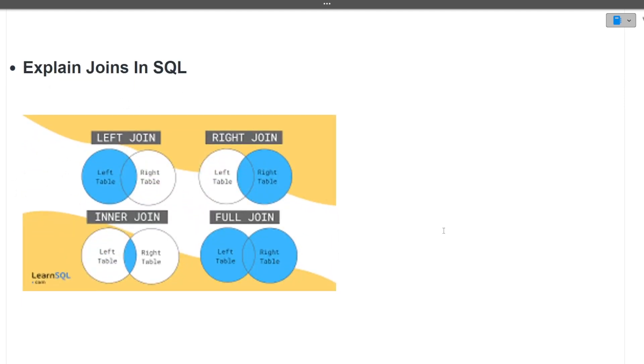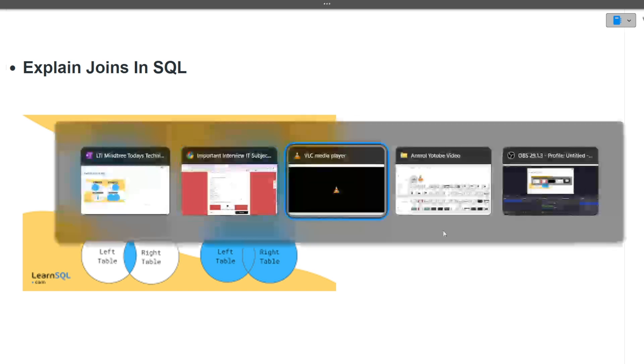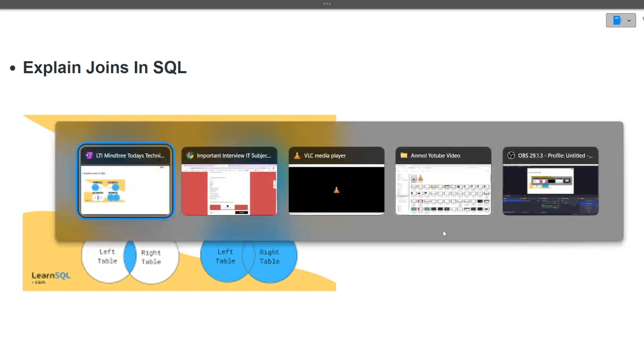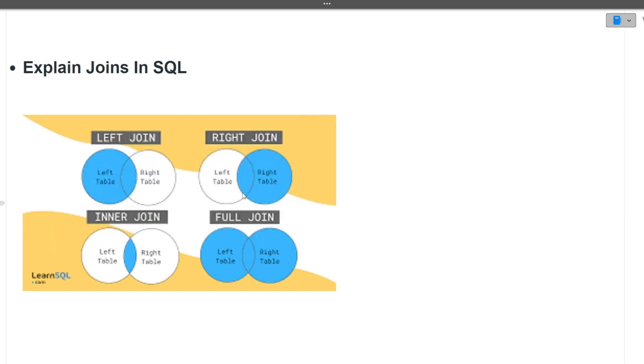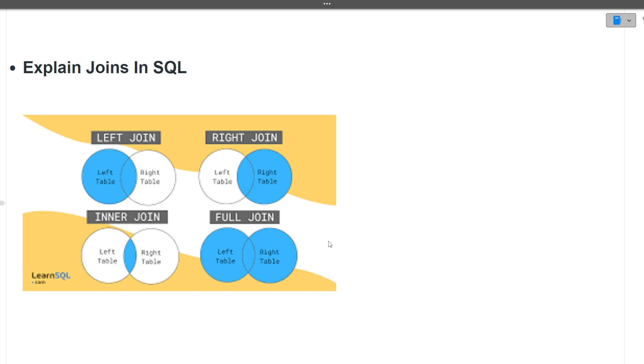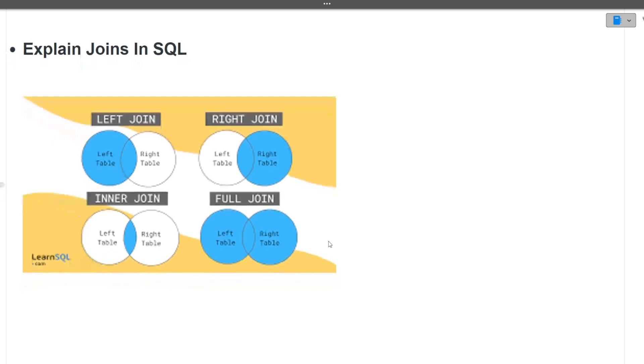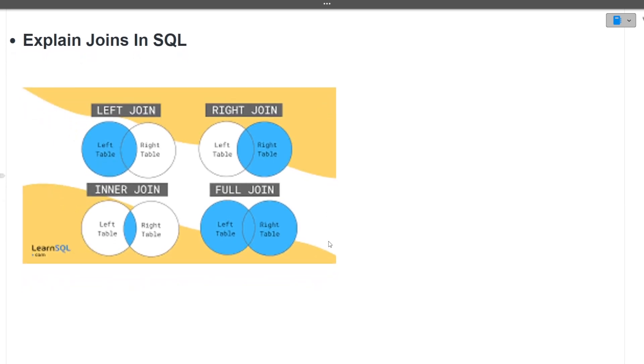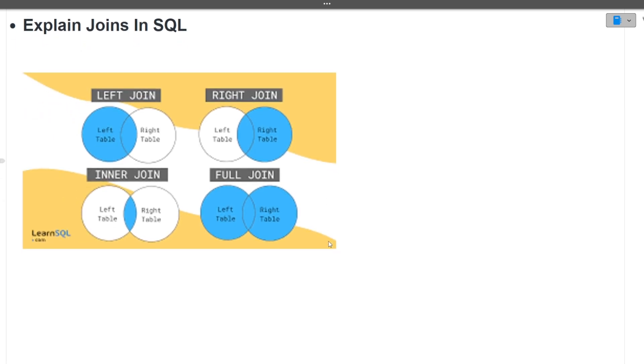Next is explain joins in SQL. There are majorly four types of joins in SQL. There is left join, there is right join, and inner join and full join. In right join, we join two tables and the data that is present on the right side and the common data between two tables is taken. Similarly is the left join. When we join two tables, the data of the left table plus the data that is common is taken. In inner join, only the common data is taken between two tables. In full join, all the data whether it is common or whether it is belonging to single table are taken.